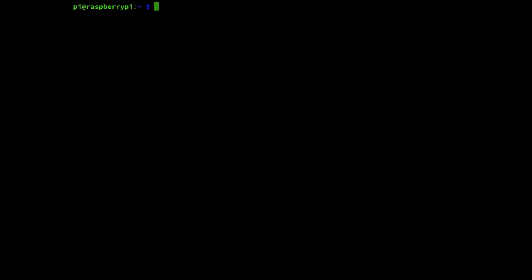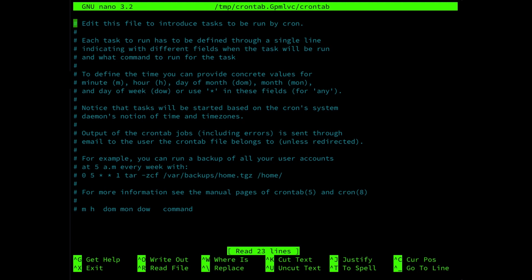In step four, the last step, we are going to create a schedule through the crontab that the script will be running on an hourly basis. So we're going to use the command sudo crontab -e.